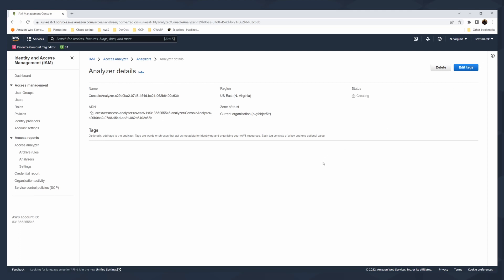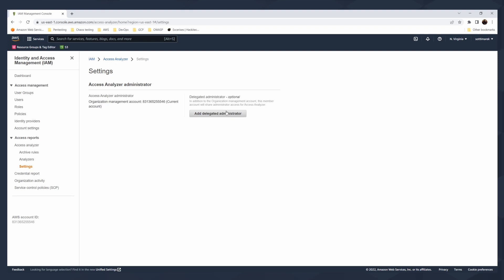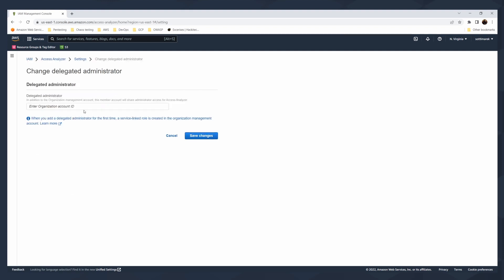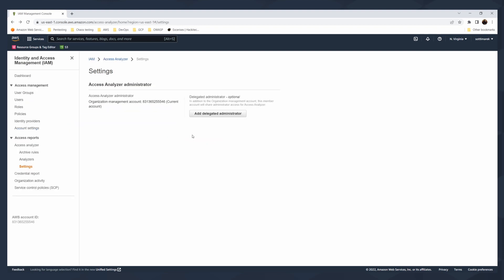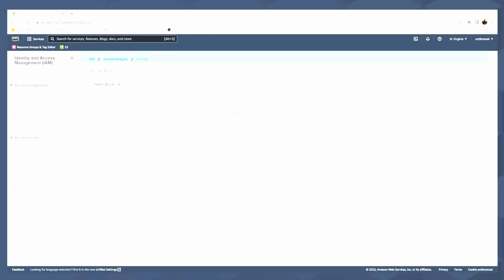There are two levels of access that you can create for your access analyzer: account or organization. And you can also designate a delegated administrator. So in addition to organizational management account, this member account will share the administration access to access analyzers. You can have your own security account being management account for your IAM access analyzer. You can click on add delegate administrator, enter organizational account ID. I don't have one now, but I'm just showing you that. Then for the delegate administration, you can include delegated admin account ID. Then you save the changes and your account, especially security account, will have delegated permissions to administer your IAM access analyzers.